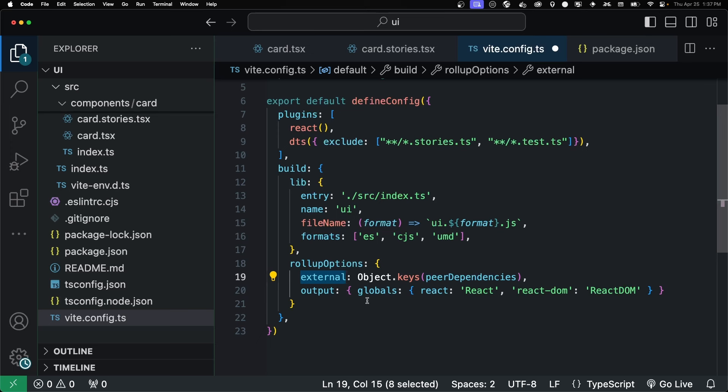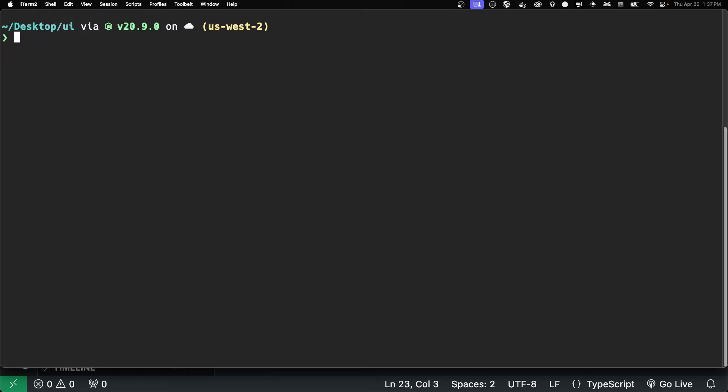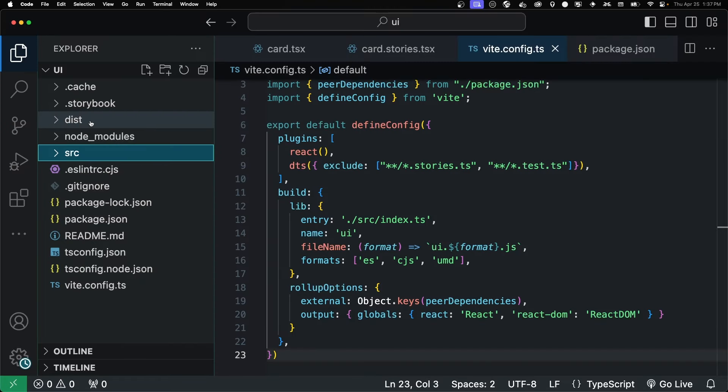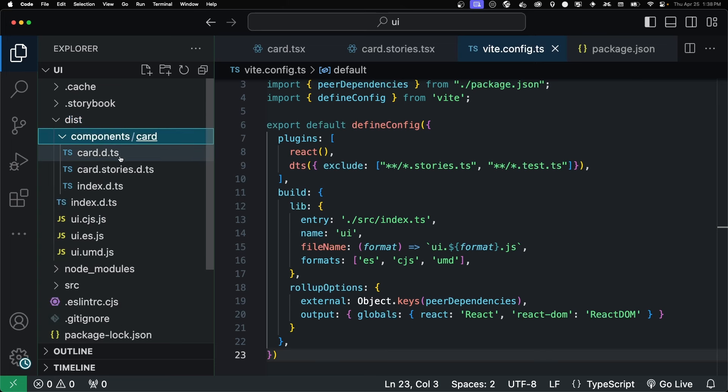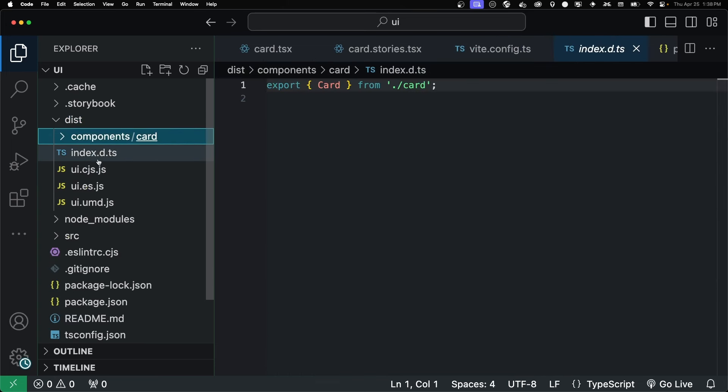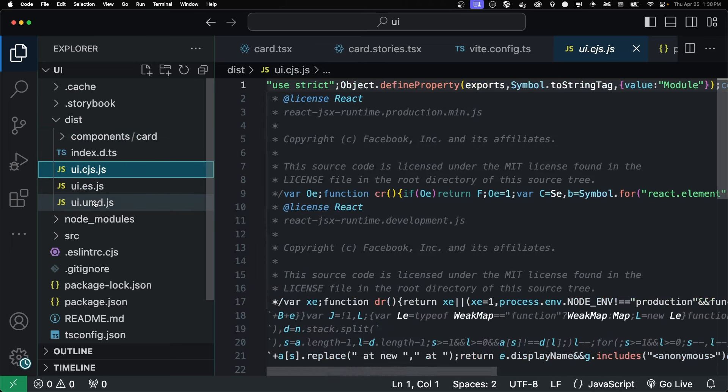And in terms of the code, we're saying that the globals are React, React DOM, so that we have access to them within our files themselves. And that's all we really need to build it as a library. So if we run npm run build, it'll create a disk folder. And inside of there, we have our DTS files, which just describe the types. And then we have our main actual files for the code.